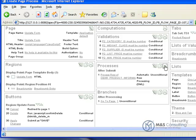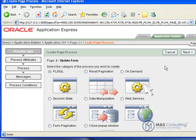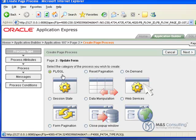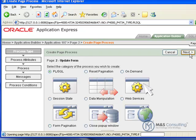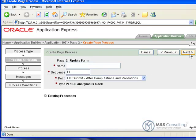And now what we're going to do is we're going to go here and we have to create a process that will work against what we just created. So we're going to create a PLSQL process. We're going to go ahead and click Next.